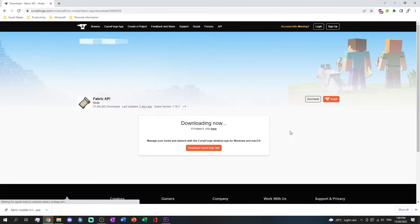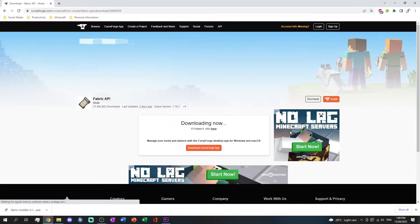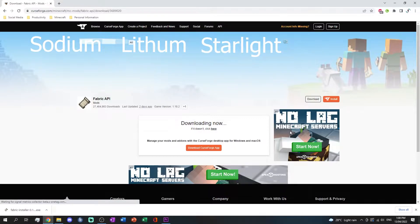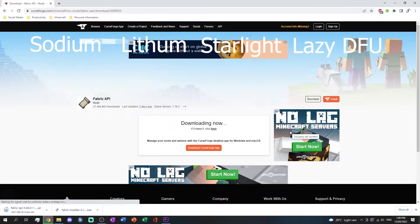Now let's continue to the performance mods: Sodium, Lithium, Starlight, Lazy DFU, and Ferrite Core.